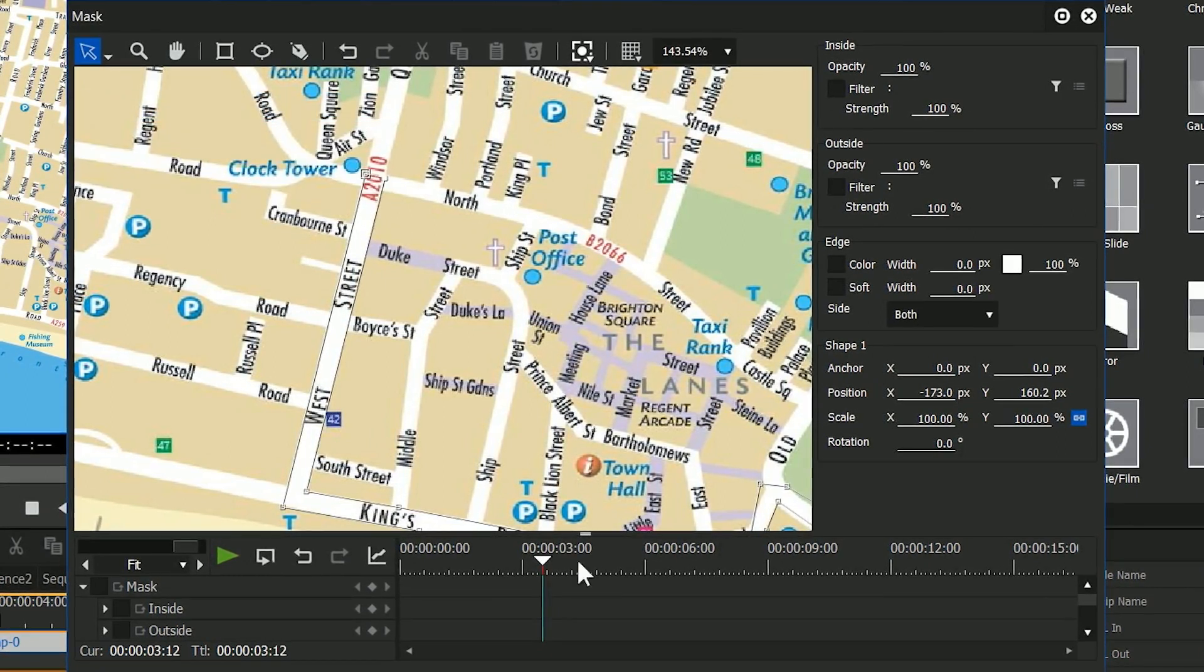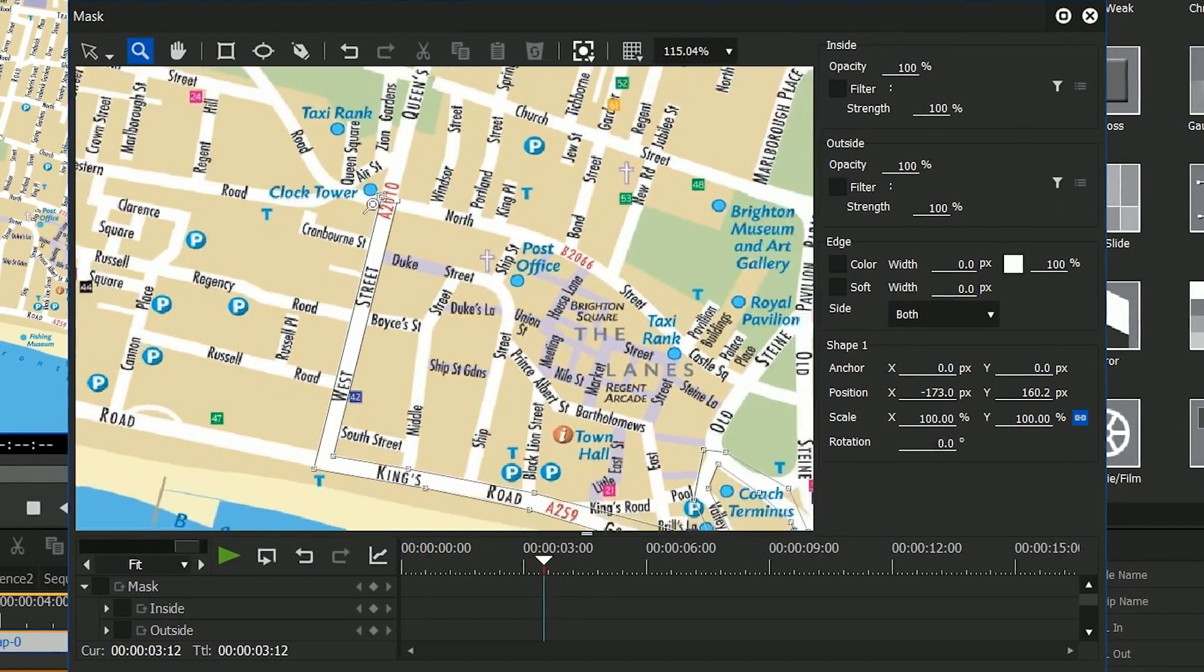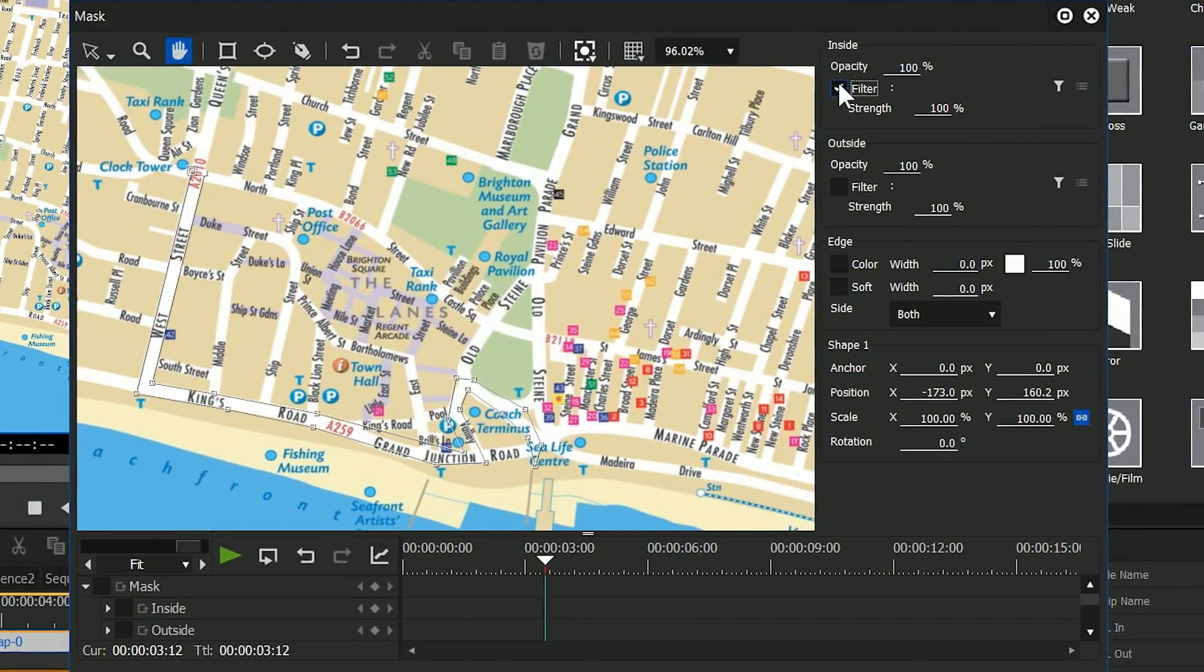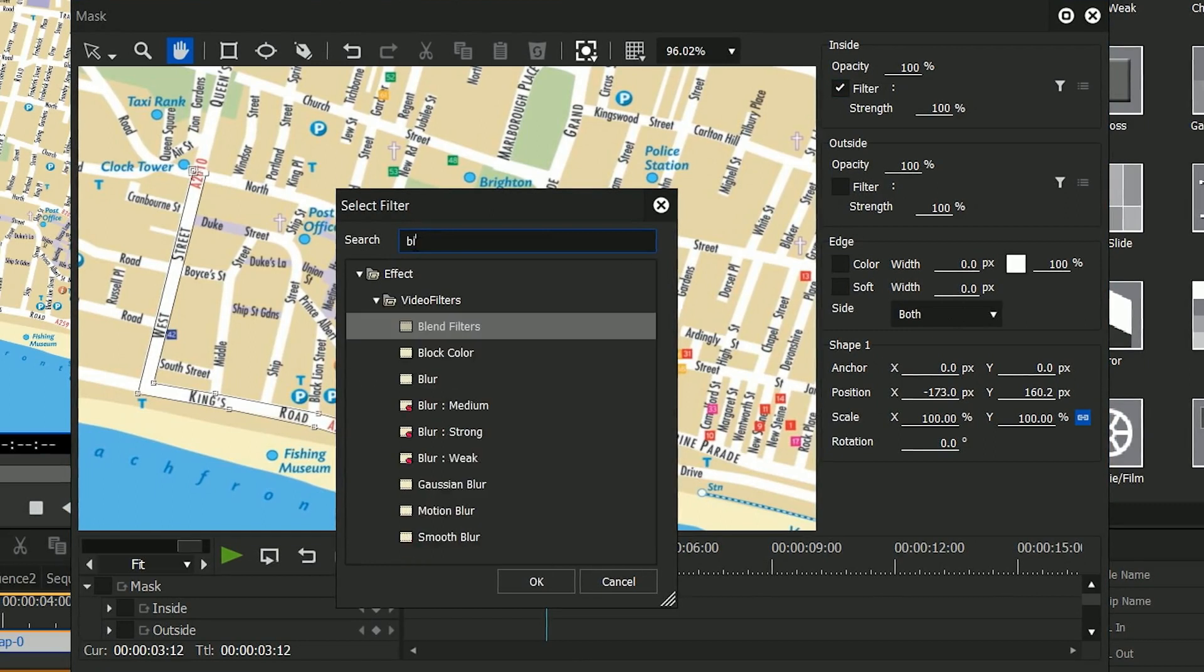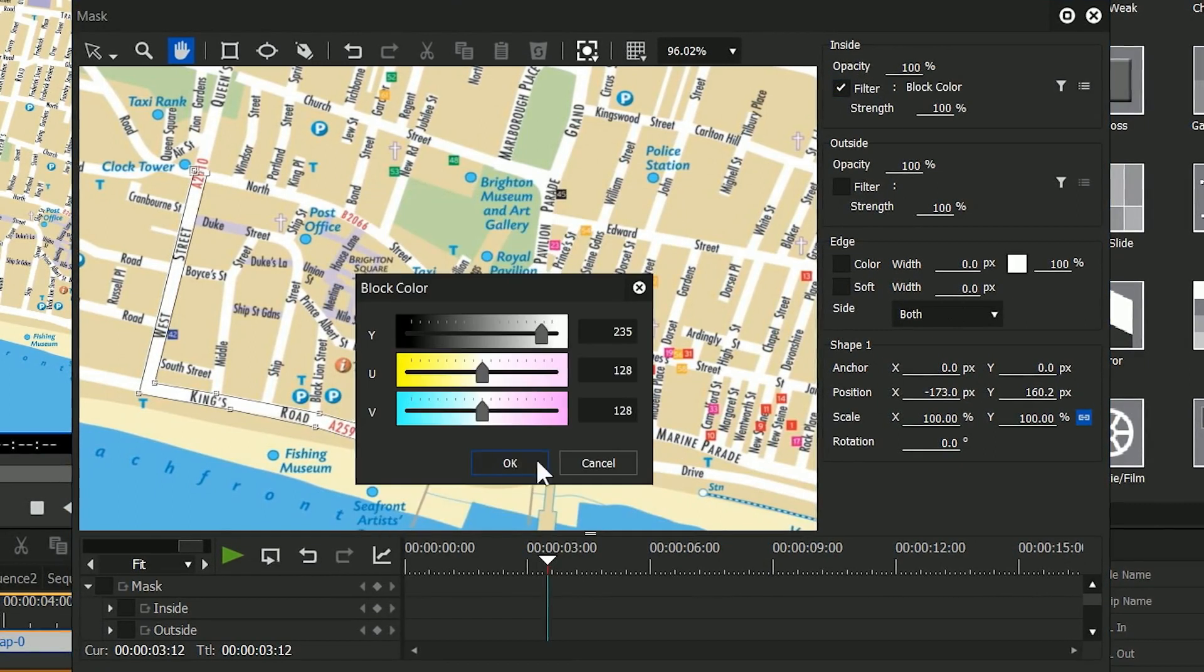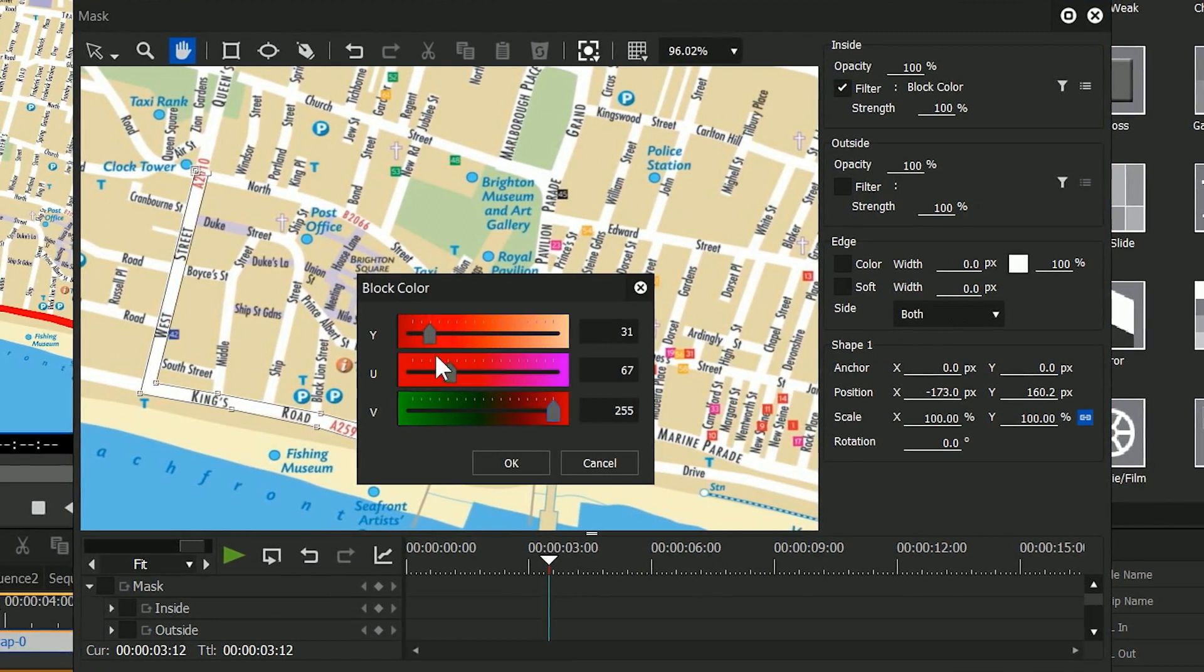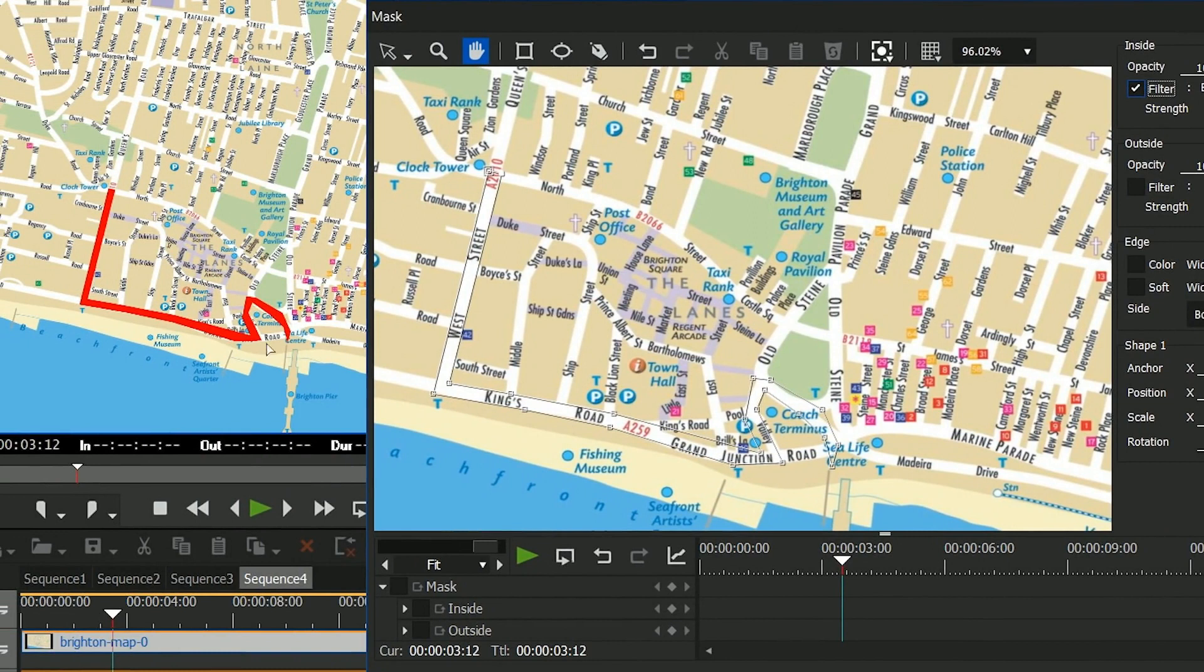I have now got a line on a map. Next thing I want to do is I want to highlight that in some kind of color. So I'm going to go where it says inside and then filter. Click on that, go to the list of filters and choose one called block color. Click on this little stack here and then I can choose the settings for it. So let's make it sort of reddish. And now you can see I have got a line which might need a bit of tweaking in certain places, but I've got a line there which goes down my road.